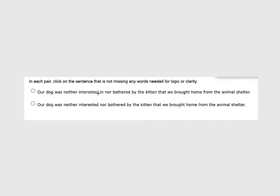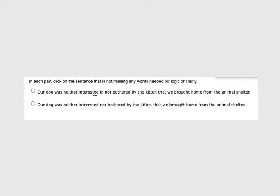But this one says interested nor bothered, so that means by goes for both of them. Let's test that out and see if it works. Interested by nor bothered by. Oh, that doesn't work. We need this in to make sense. So this is the one that is not missing any words and we go with that first one. Sometimes we have to divide things. Look for words like nor and or. Look for and because that means we're joining parts together. And we always want that parallel structure. So interested in, bothered by. We have ed verbs and then we have the connective word beside them.